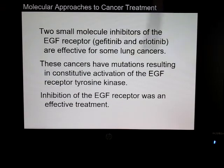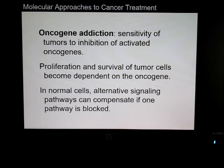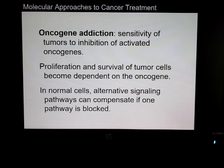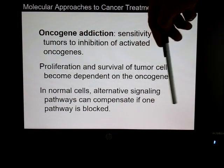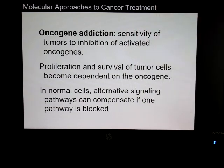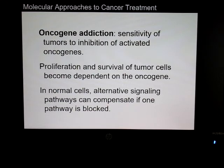There are several drugs that block the EGF receptor. One important concept is oncogene addiction — the sensitivity of tumors to inhibition of activated oncogenes. Tumor cells become dependent on that oncogene for proliferation and survival. In normal cells, alternative signaling pathways can compensate if one is blocked, which is a huge problem. For example, if you block the RAS pathway, PI3 kinase or NF-kappa B may take over. These are hurdles that have to be overcome, and resistance can also occur.